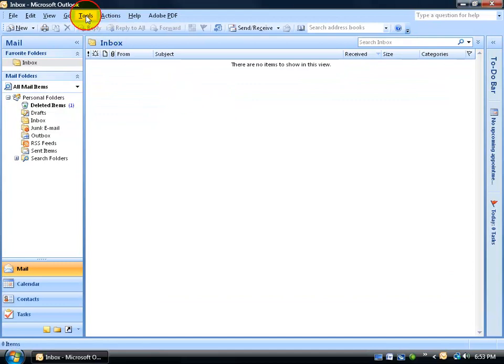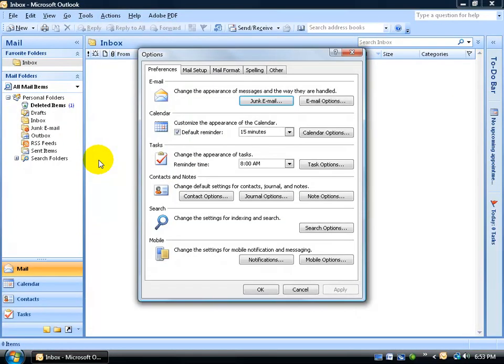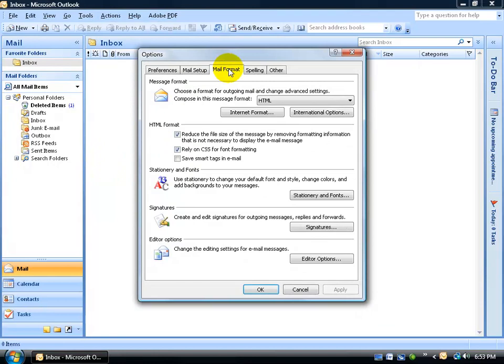Come up here, click on the Tools menu, go down to Options, click on the Mail Format tab, and the first thing you want to make sure is set up correctly is that you have your Compose in this message format to HTML.